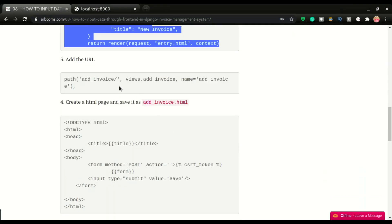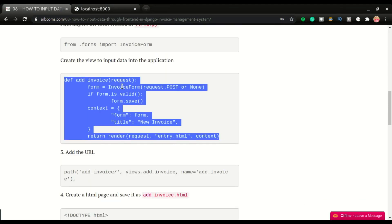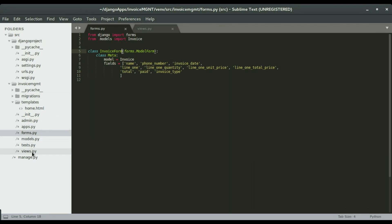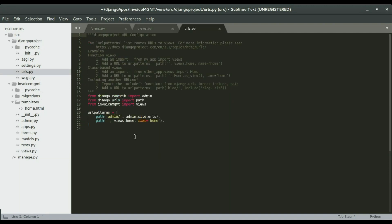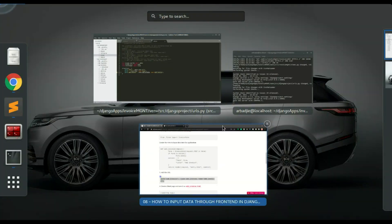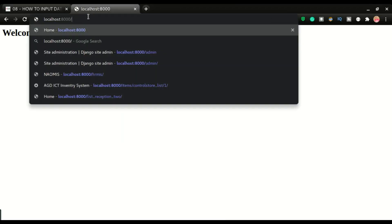The next step is to create a URL. Since we have that view, we need a URL that runs it. It's going to be very similar to the home URL. We'll add a path 'add-invoice' that points to the add_invoice view in views.py, and give it a name of 'add_invoice'. After saving, navigating to slash add-invoice in the browser will trigger that view.